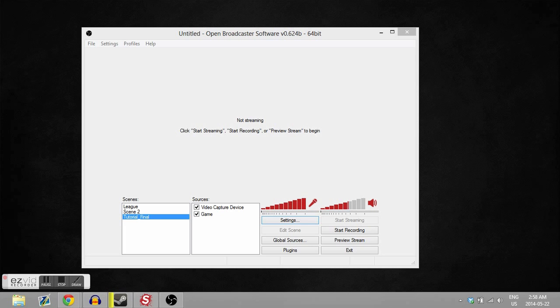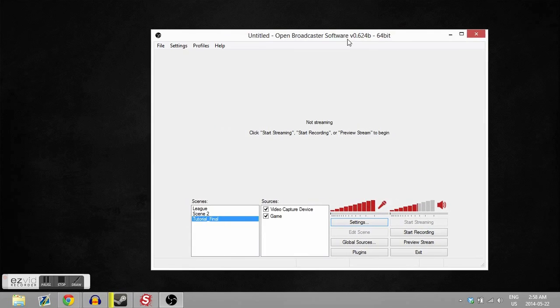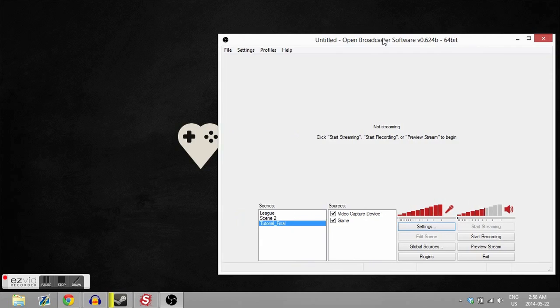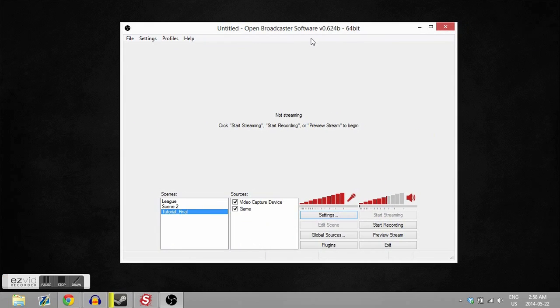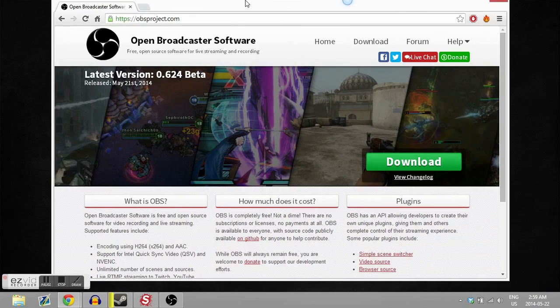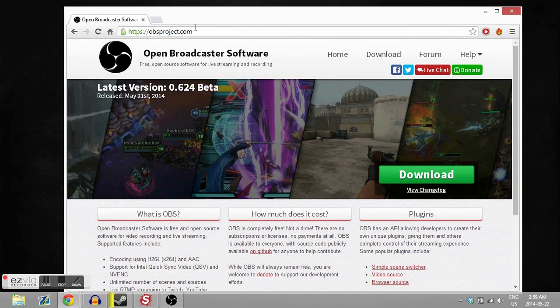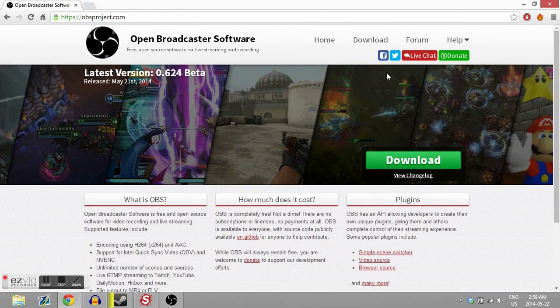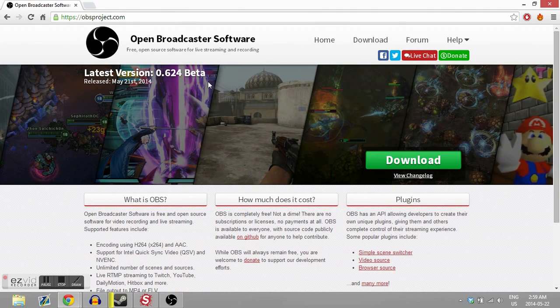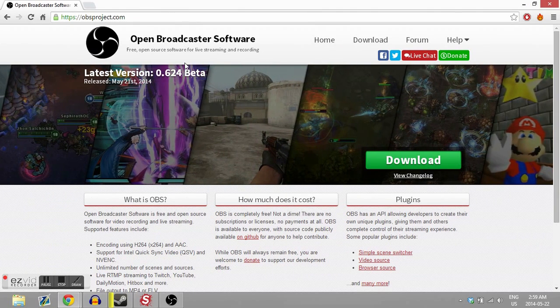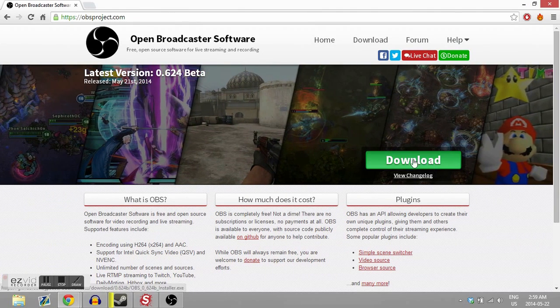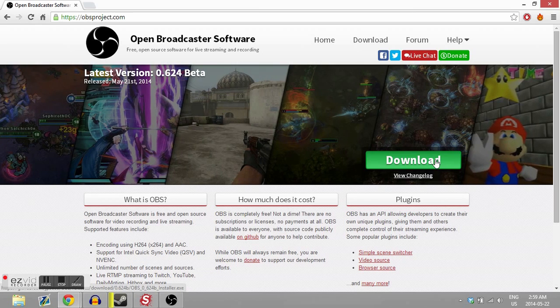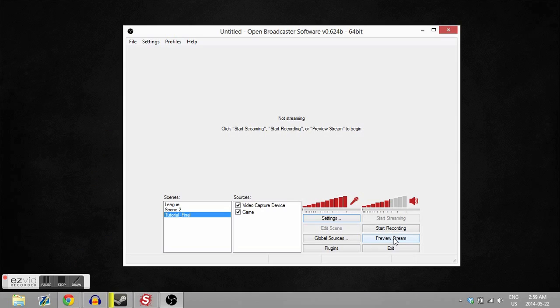Alright, so this program we're gonna be using is called Open Broadcast Software. It's freeware that you can download from obsproject.com - the link will be in the description. You just click this big old green download link. I already got it, but you know, follow the steps to do that. It's pretty straightforward.